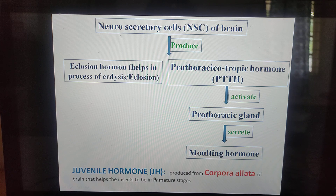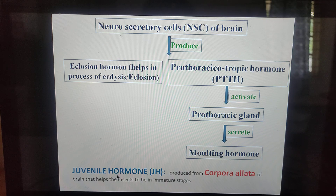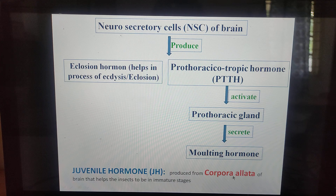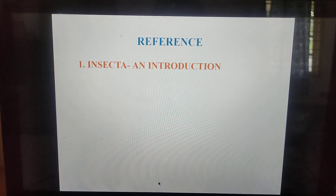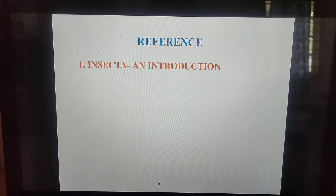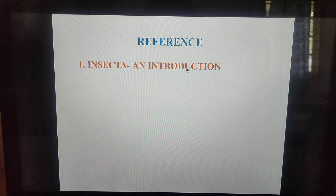The juvenile hormone is produced from the corpora allata — this is very important. They may ask whether the juvenile hormone is produced from corpora allata or corpora cardiaca; the answer is corpora allata. It helps keep insects in their immature stages.